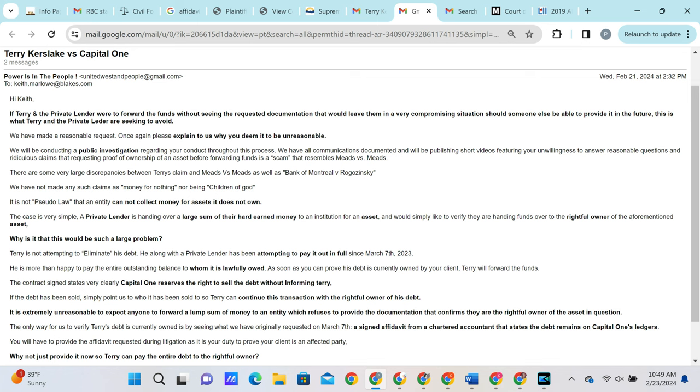We then let him know that it is absolutely ridiculous to compare our case to Meads vs. Meads or Bank of Montreal vs. Roganinski. We have not made any such claims such as money for nothing nor being children of God. It is not pseudo law that an entity cannot collect money for assets it does not own. We let him know that this case is very simple. A private lender is handing over a large sum of their hard-earned money to an institution for an asset and they would simply like to verify they are handing funds over to the rightful owner of the aforementioned asset. We then ask him why is it that that would be such a large problem?